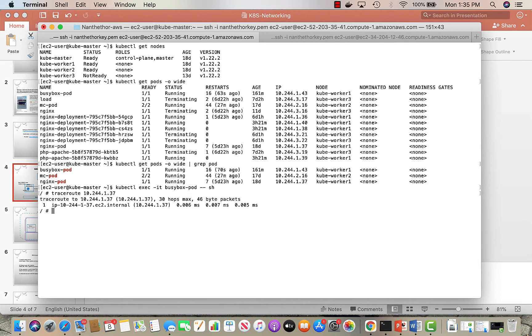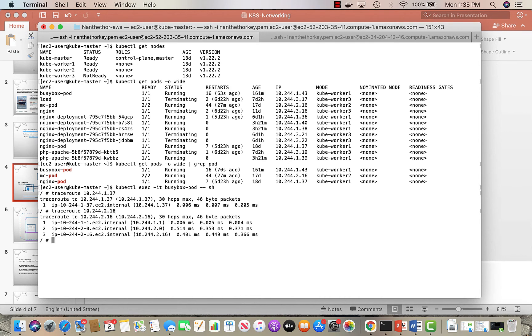But now if I do a traceroute to the one running on another worker node, which is 10.244.2.16, you see over here before reaching the pod it actually goes through two gateways: 10.244.1.1 and 2.0. So what are these?